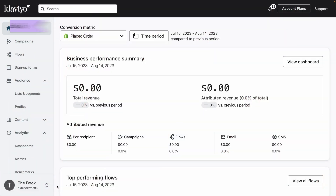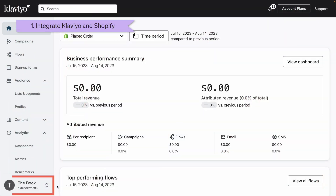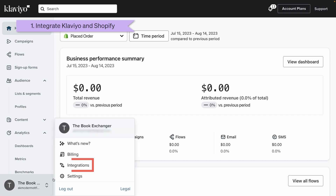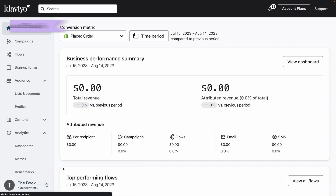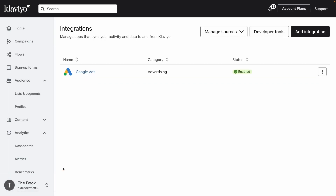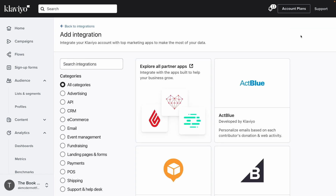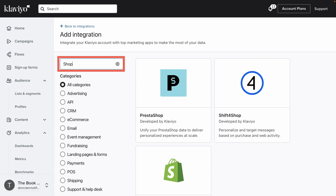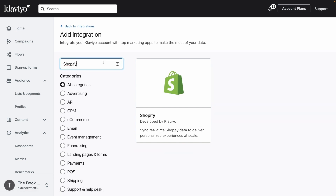In Klaviyo, click your company's name in the bottom left to access integrations. Then, in the upper right corner, select the option to add an integration. You can search for Shopify directly and click the option that results.